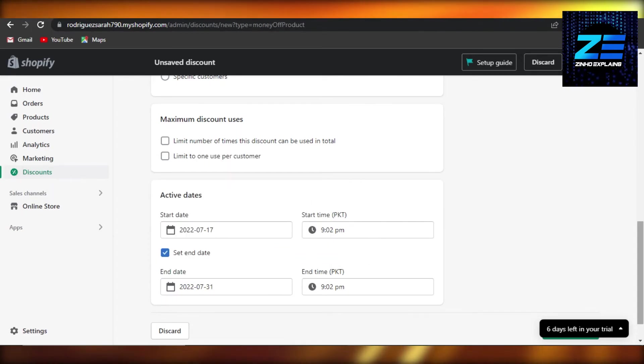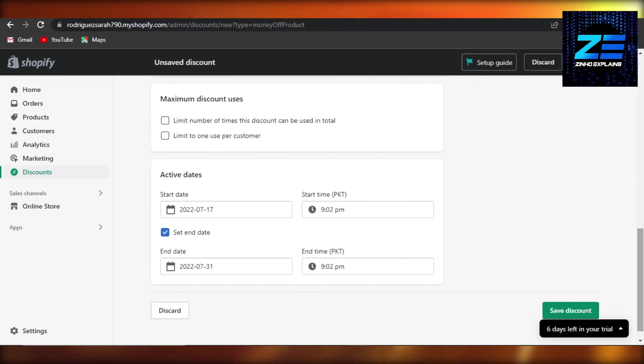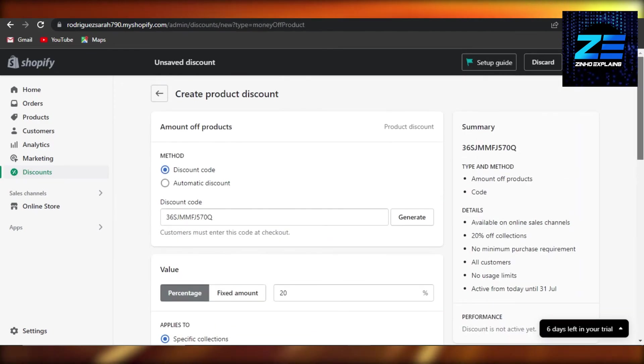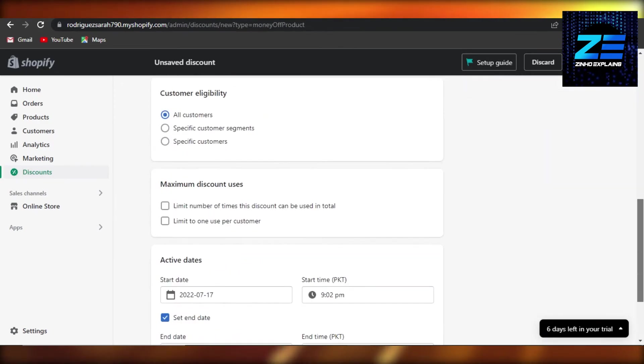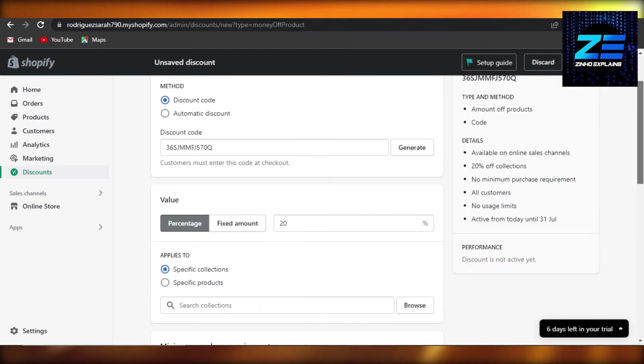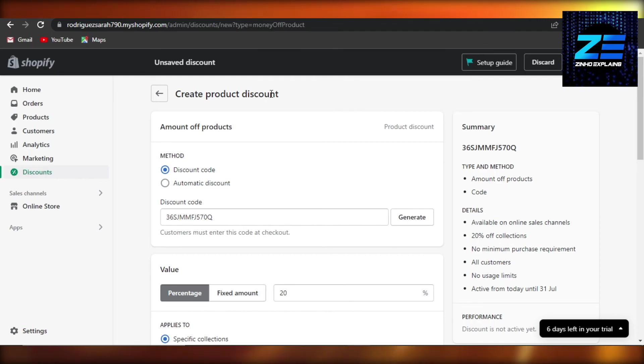I'm going to select 31st and there you go, we have our own coupon code created with Shopify. It's really easy to do. Click on save discount and this discount will be created on your products on Shopify.